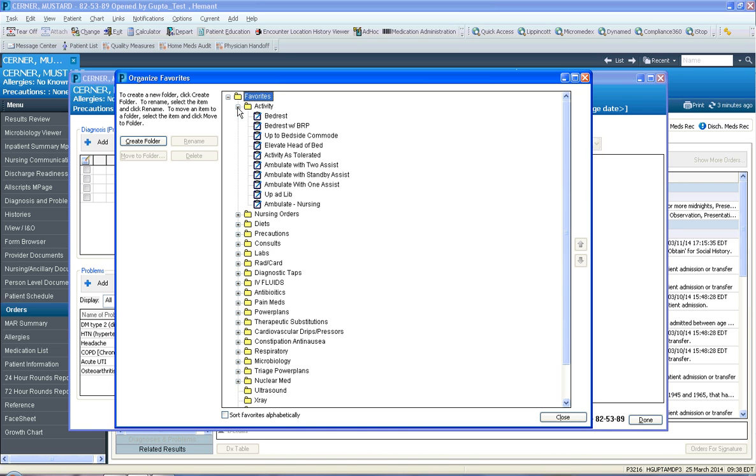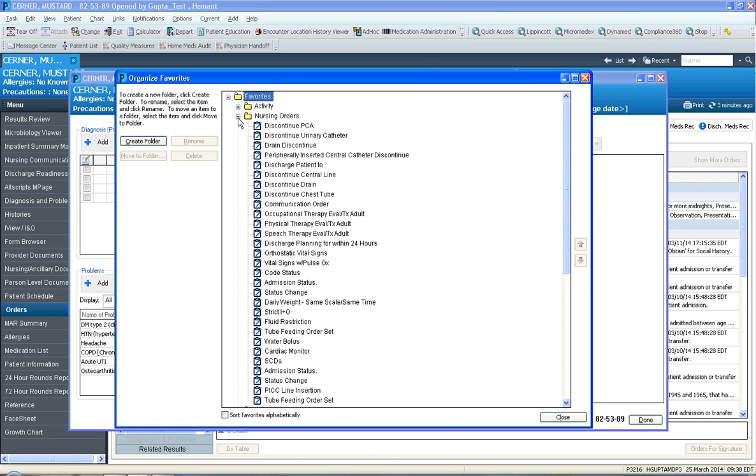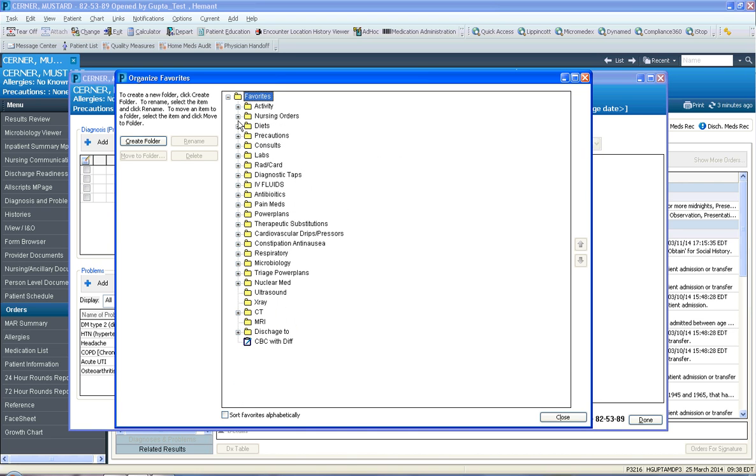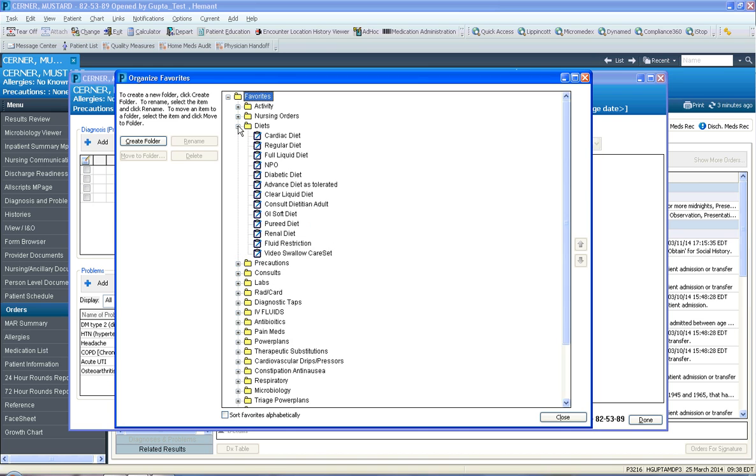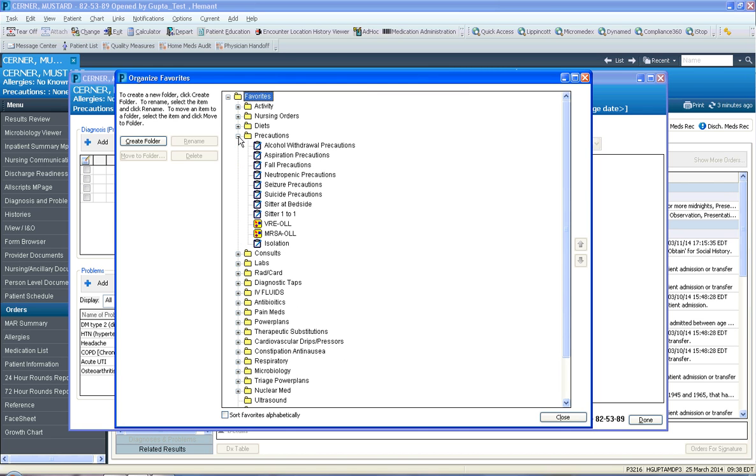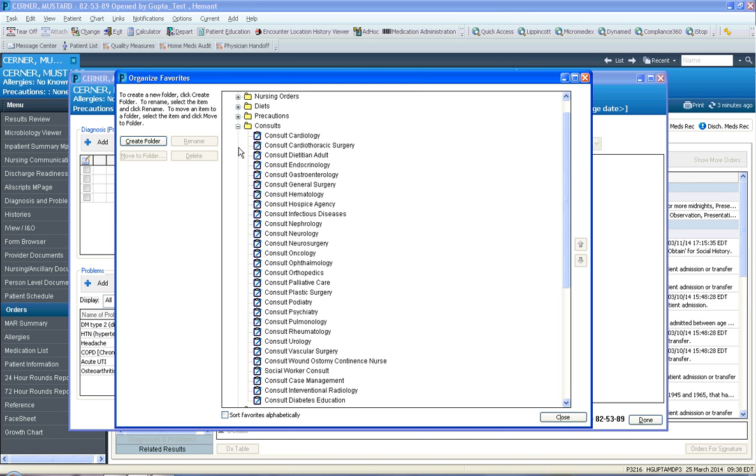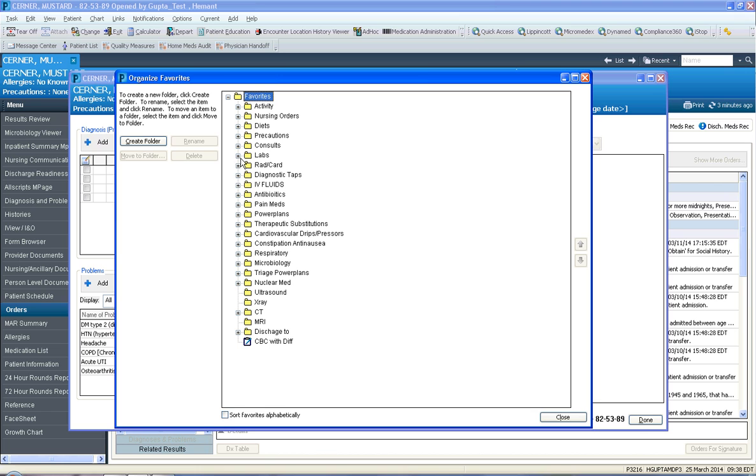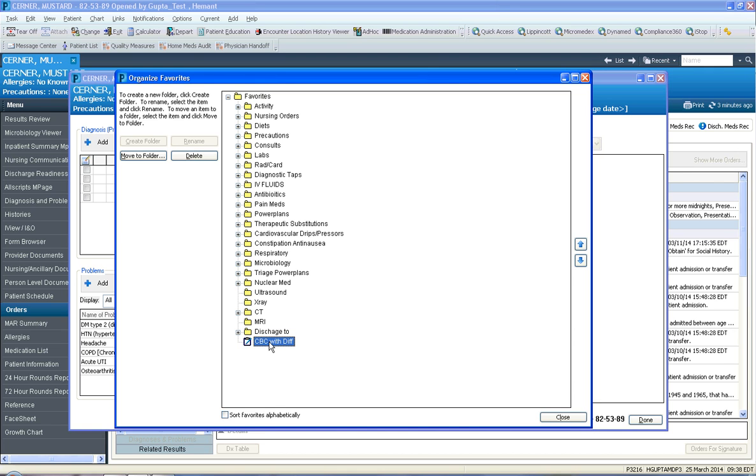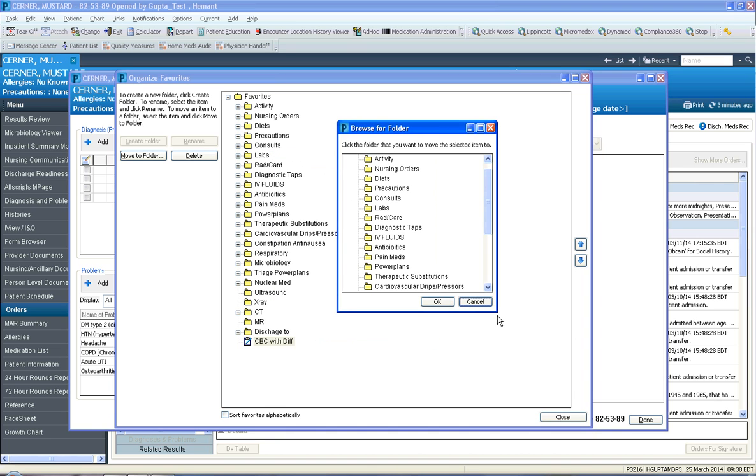You can click plus and minus to open and close these folders. I've certainly created a lot of favorite folders, and I find that these folders are useful. However, we were going to talk about moving the CBC down here into the folder called labs. The way to do that is to select the CBC, which is now dark blue, and you click move to folder, this button.